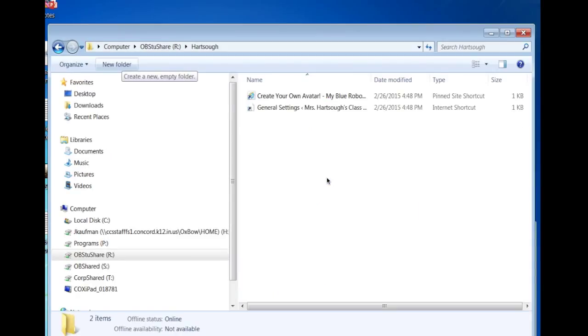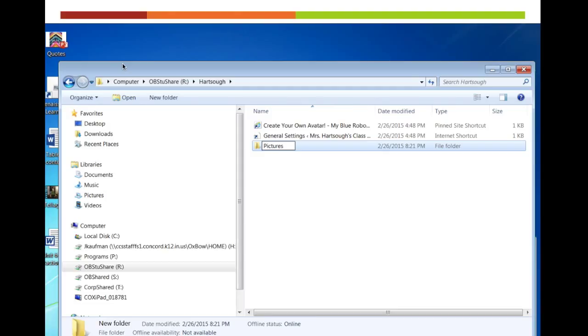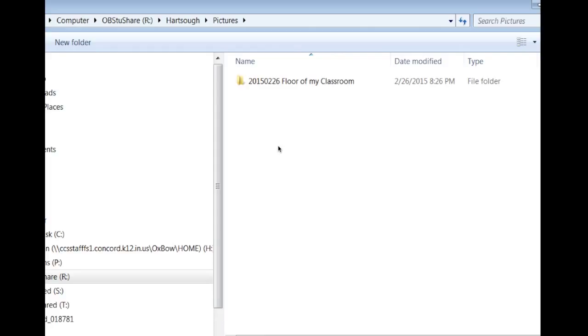You're going to click on that and create a new folder. I would suggest naming it pictures and then within that folder, you're going to make another new folder and I label mine with the year and then the month and then the date and then some kind of descriptor so that you can find it later.